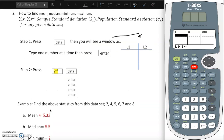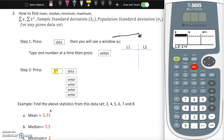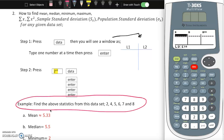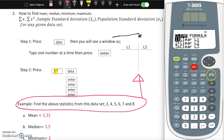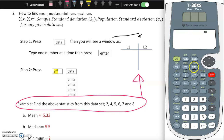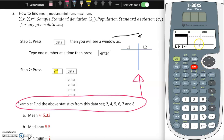Let's work through this example. First, clear the calculator - press data. If you press it twice it gives you something else, so press data once to see the entry window. Then type each number individually: type 2, enter, then 4, enter, then 5, enter. You cannot type 2, 4, 5, 6, 7, 8 all at once - you must type each score individually.